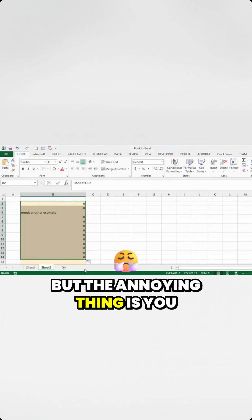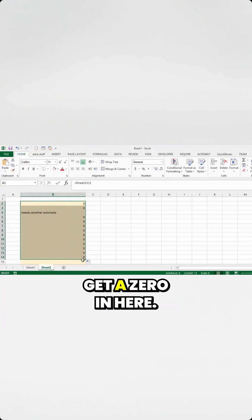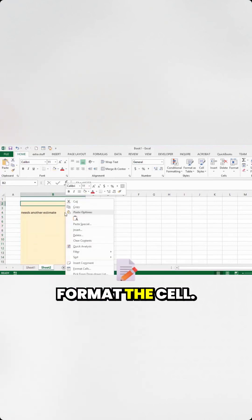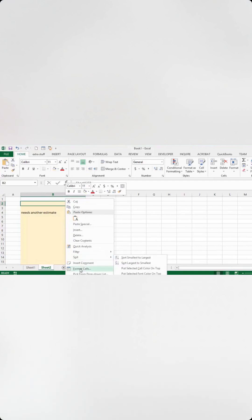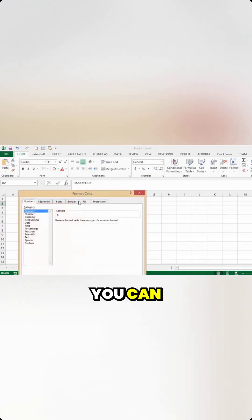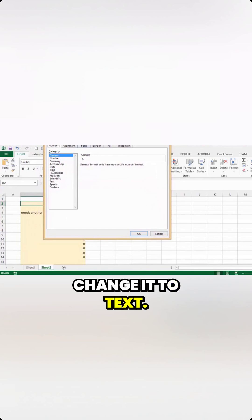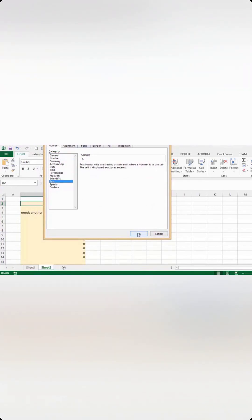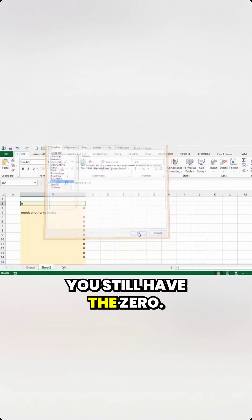But the annoying thing is you get a zero in here, and it doesn't matter how you format the cell. You can change it to text, you can change it to anything, you still have the zero.